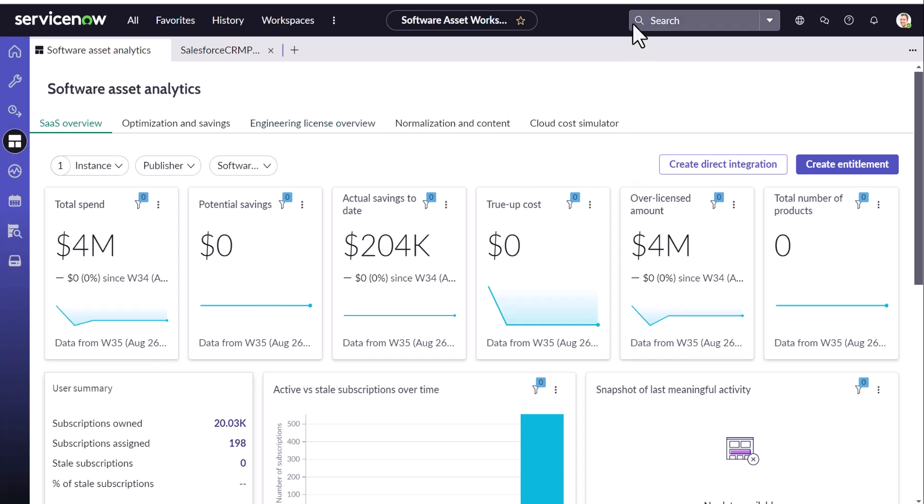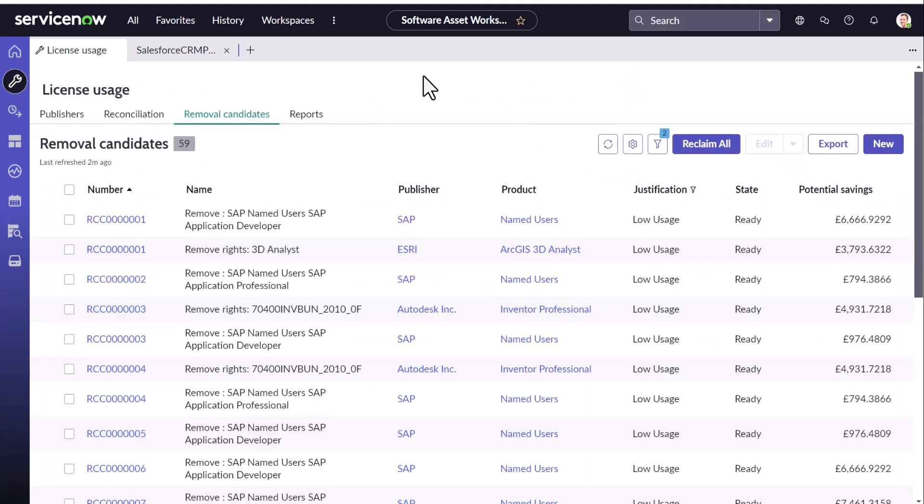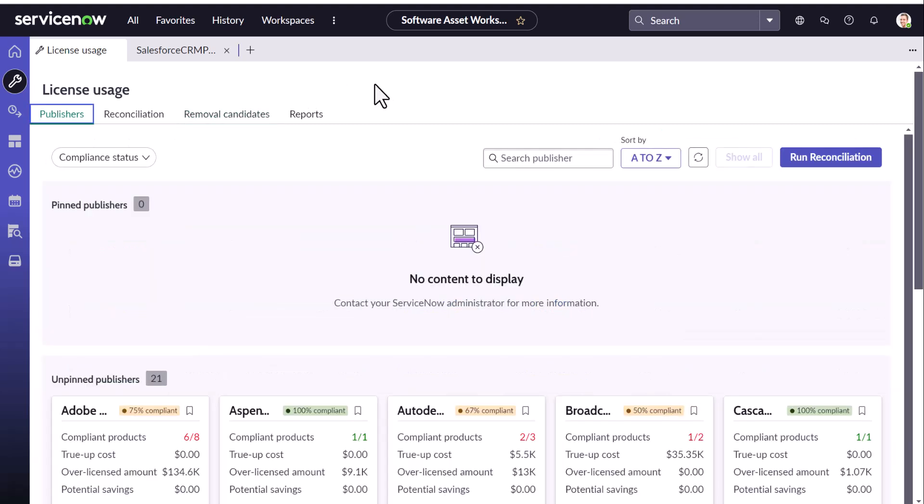So we have come to the end of this series of video explaining how to integrate Salesforce with SAM workspace. I hope this video will make your SAM implementation journey on Salesforce a bit easier. With this, this is Didi signing off. See you in the next video.